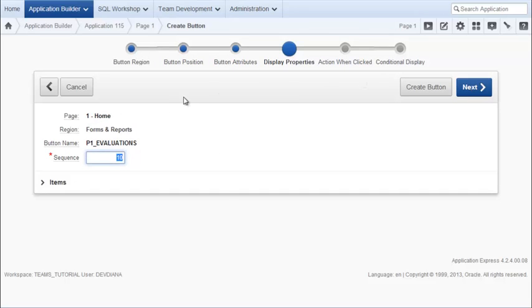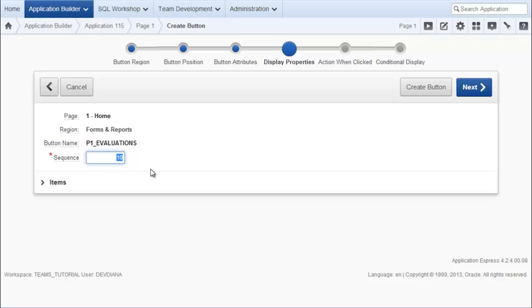And I won't make any changes for the display properties. The sequence would be controlling where this item appears on that particular region within the home page. So if you had multiple items and you wanted this to be higher or lower, you would change the sequence value.